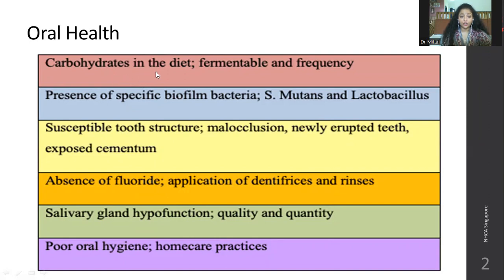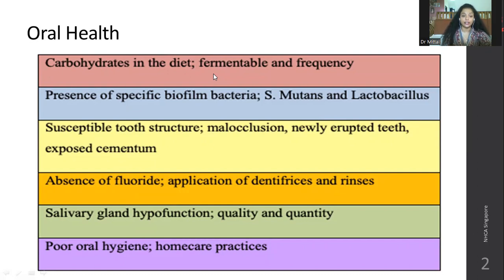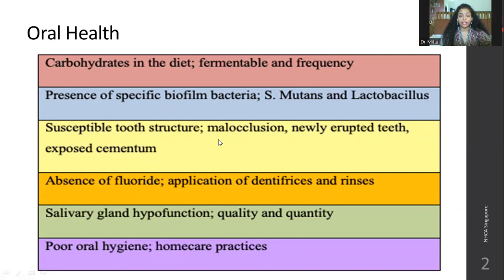Carbohydrates in the diet — too much carbohydrates. They are fermentable, and when the frequency of carbohydrates increases in your diet, you will have more risk of getting dental caries. Presence of specific biofilm bacteria like S. mutans and lactobacillus can also create bad oral health. You are also susceptible to tooth structure malocclusion.